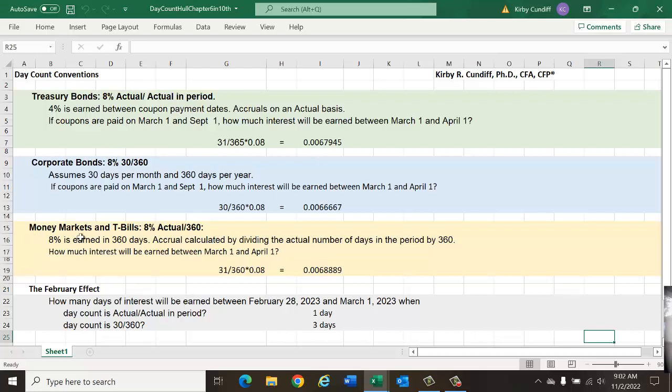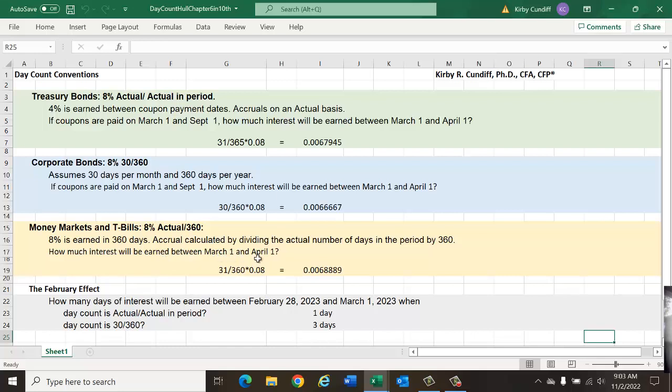Money markets and T-bills have an actual over 360-day convention, which means you can have more days in a year than are assumed under the day count convention. Once again, we will look at 8% earned in the 360 days, and calculate the amount of interest you would be paid between March 1st and April 1st. So now we have 31 days in March, the actual number of days in March,